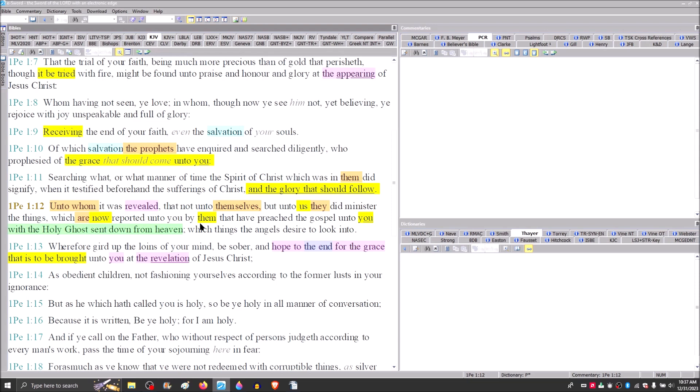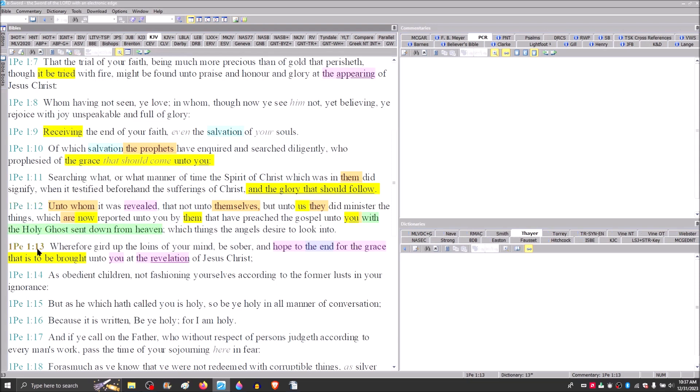With the Holy Ghost sent down from heaven. That's the tie from John 14 and verse 26, that the comforter would come and bring all things to their remembrance whatsoever Jesus had said. And here Peter is saying to the diaspora, the ten northern tribes, that the gospel that was preached to you by them with the Holy Ghost sent down from heaven.